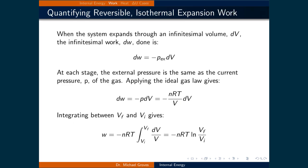We can quantify reversible isothermal work of an ideal gas as follows. When the system expands through an infinitesimal volume dV, the infinitesimal amount of work performed is minus P external times dV. At each stage, the external pressure is the same as the internal pressure of the gas. Applying the ideal gas law, we substitute nRT over V for the external pressure. Then, integrating between Vf and Vi gives minus nRT times the natural logarithm of Vf over Vi.